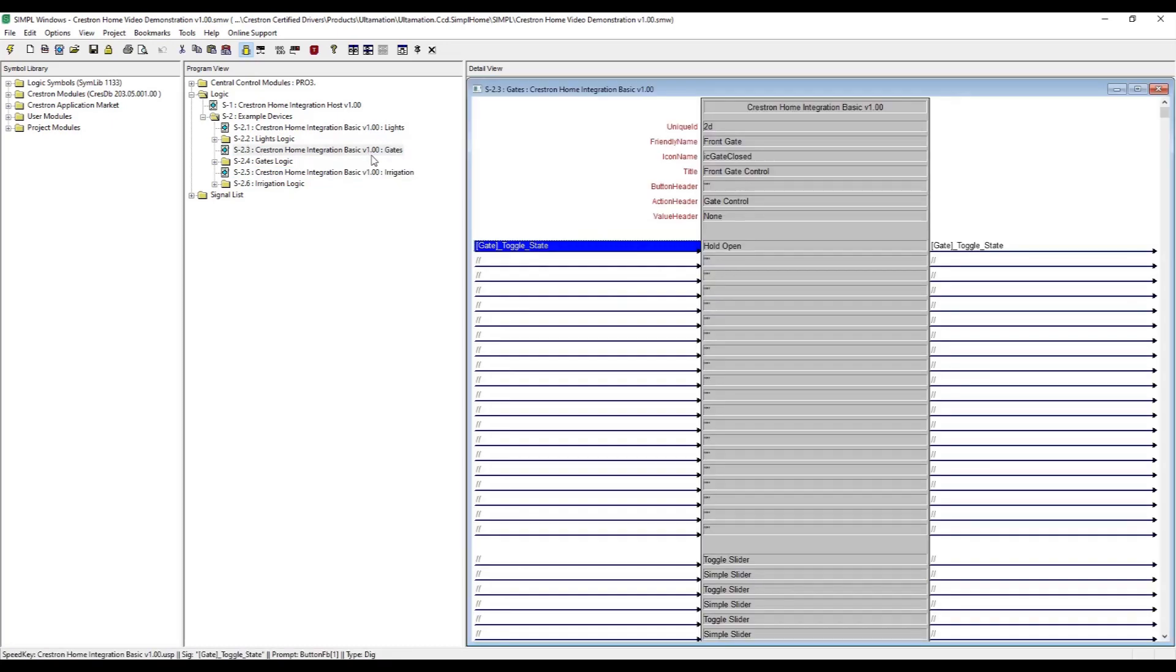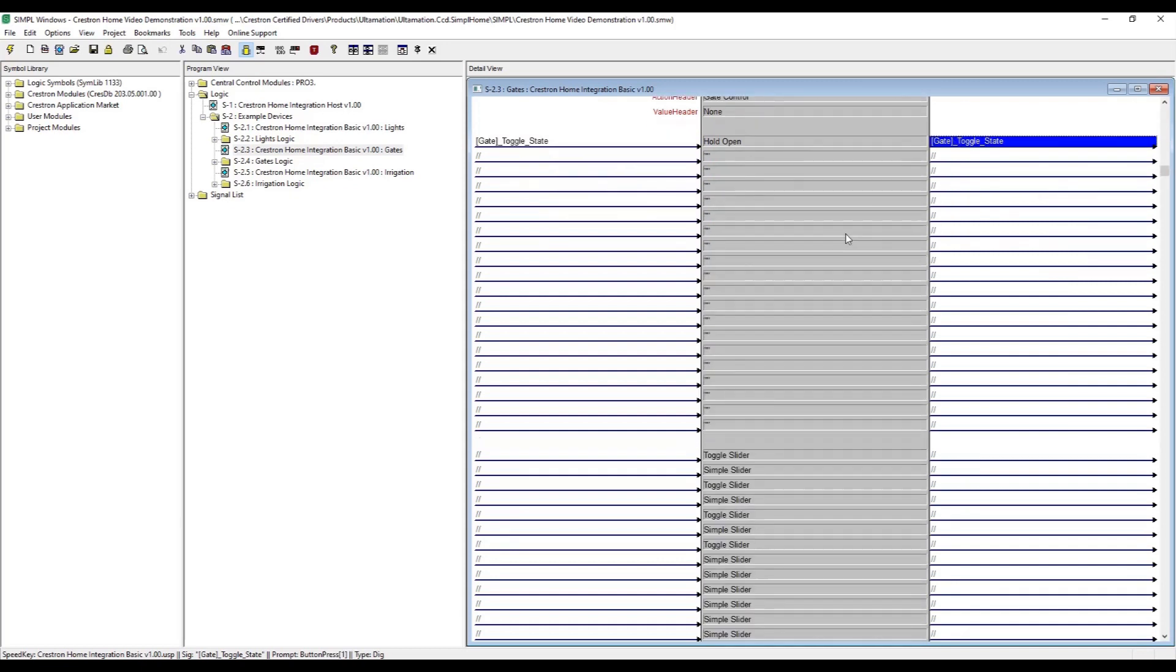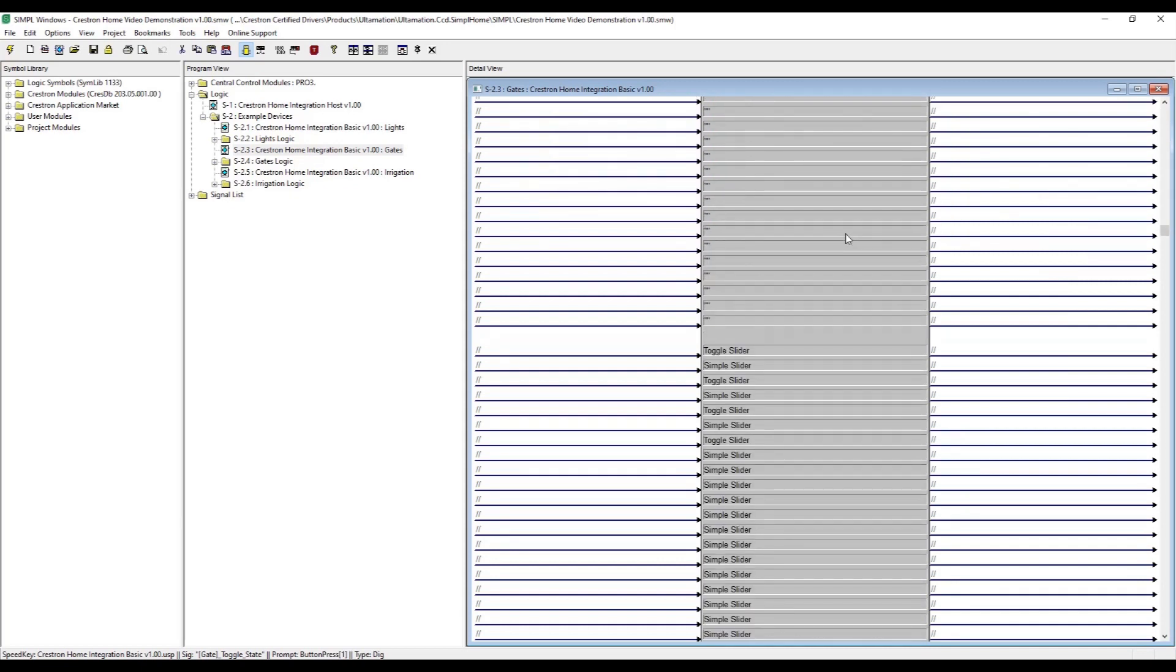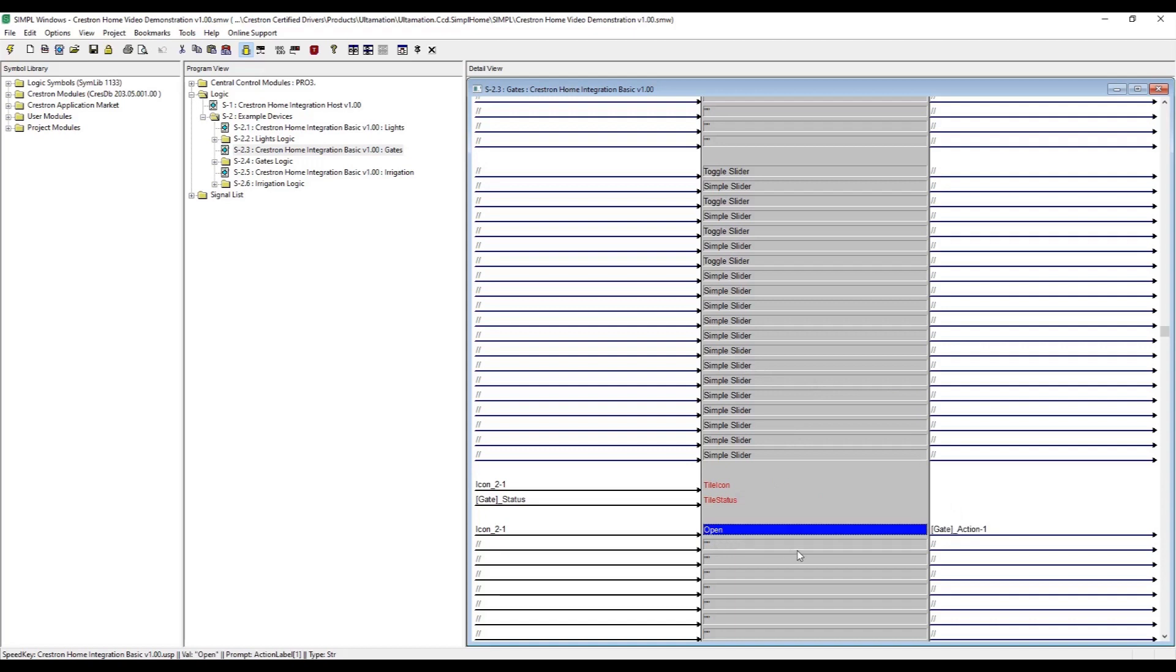First, we'll add a simple gate control. We'll imagine a device that is controlled via simple HTTP requests and has a function to open the gate momentarily and another to hold the gate open. We add in a basic integration module and define a single action with the label Open.